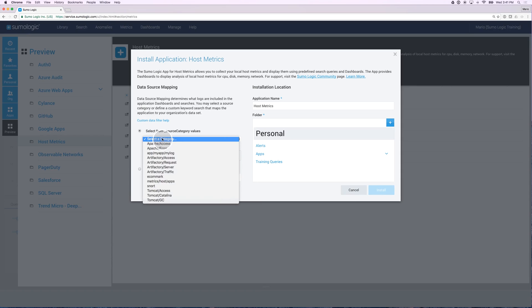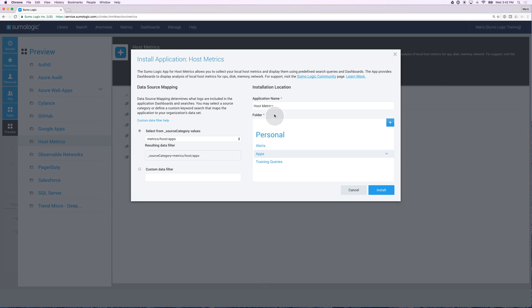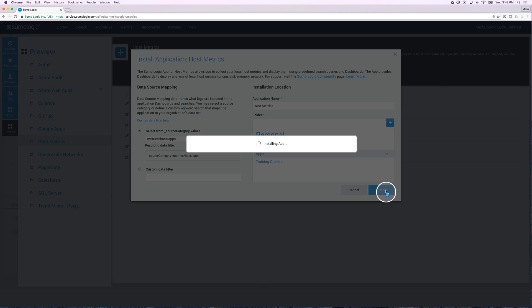Click on install. Select the source category that is meaningful. I believe ours was metric host apps. And then specify where we want to store it. I'm going to put it under my apps folder, under host metrics, and click on install.